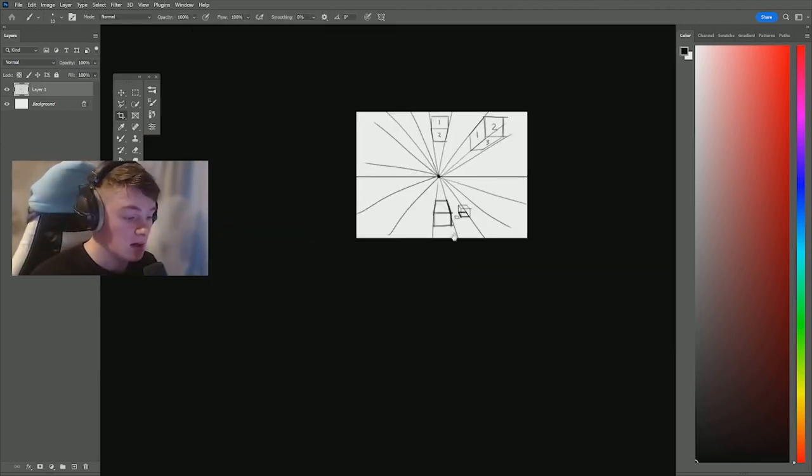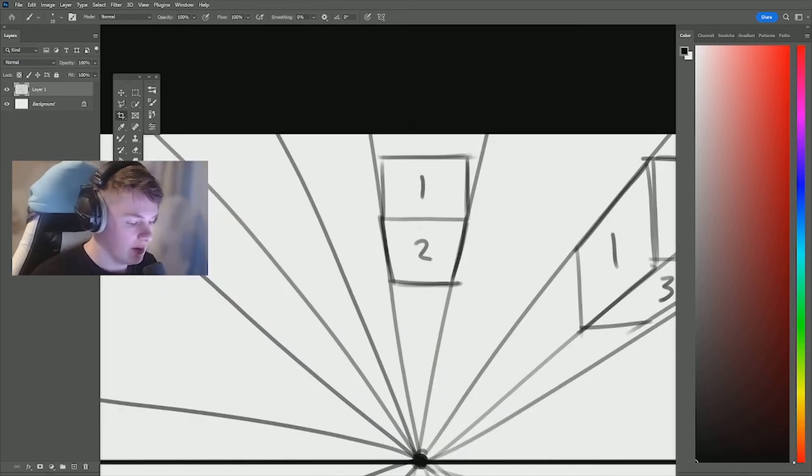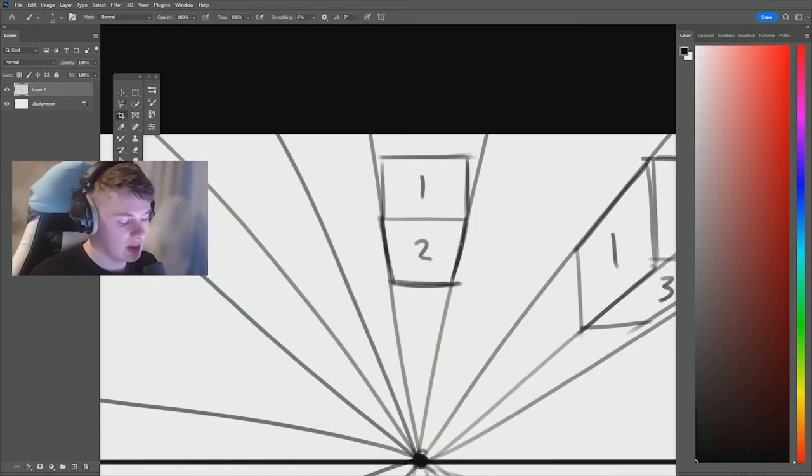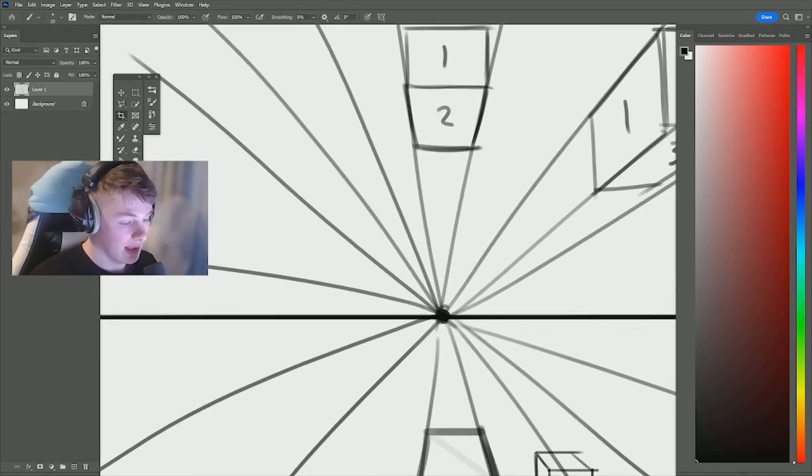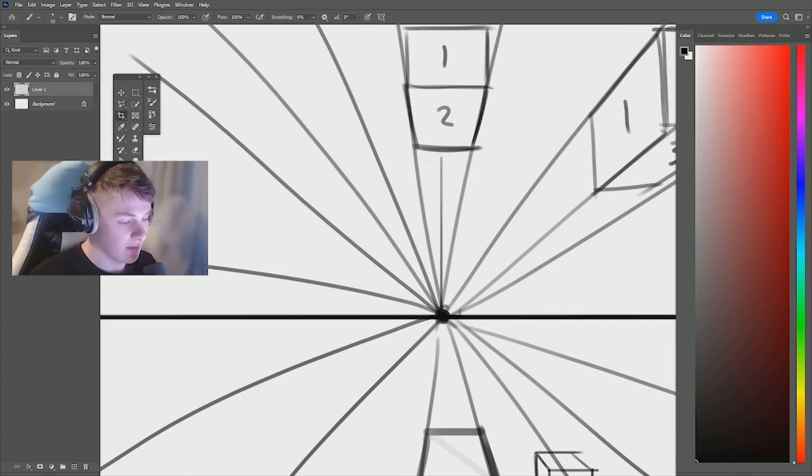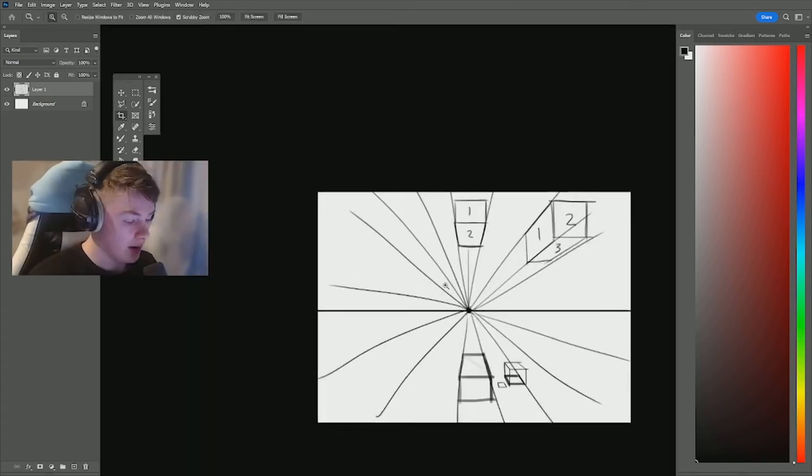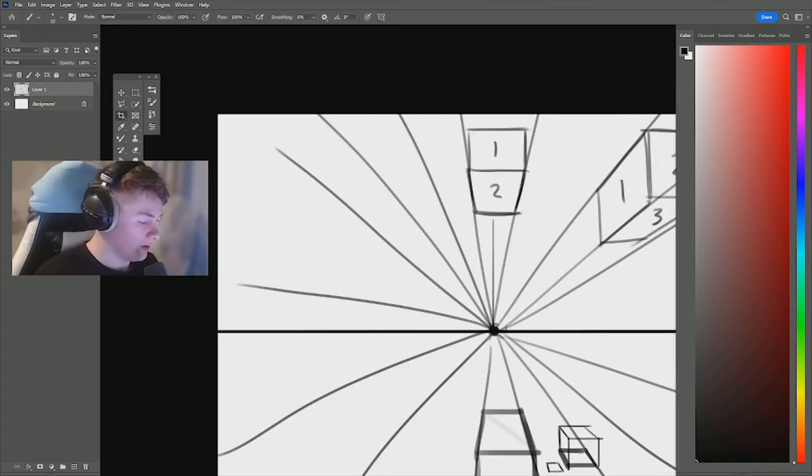As you see up here the cube looks distorted because it's going back to the vanishing point quite quickly. This is the distance from the vanishing point.